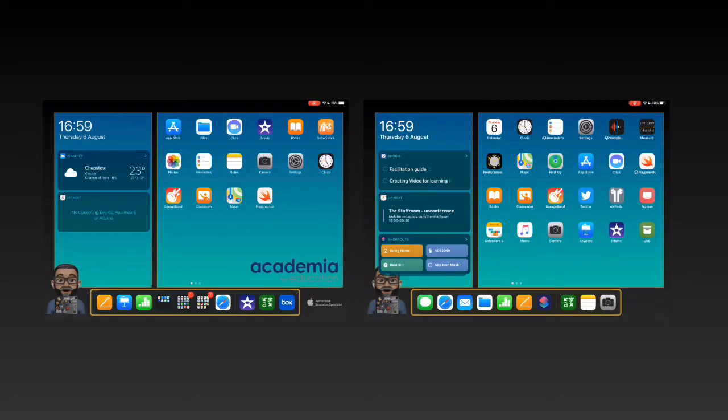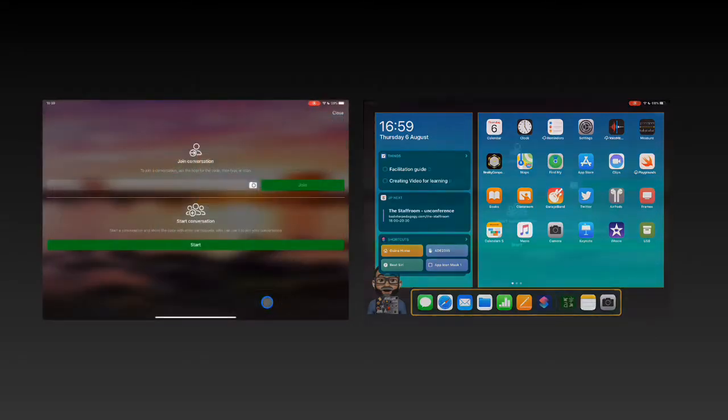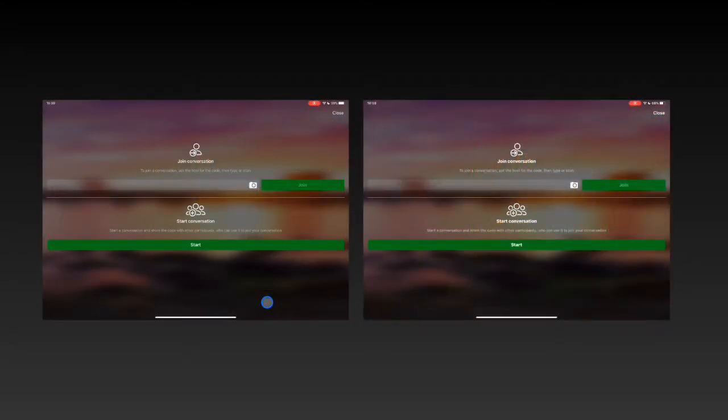Now I don't speak another language, so I'm going to demonstrate this across two devices and I've cheated a little bit. I'm going to jump into the translator app and open it up on both my devices.